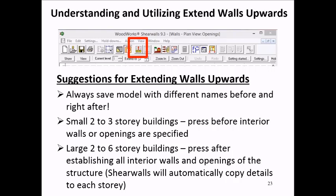Typically, for small 2-3 story structures, I recommend pressing the icon once the perimeter of the structure has been established, but before you have drawn any interior walls or openings.